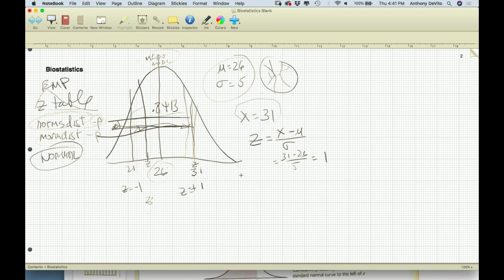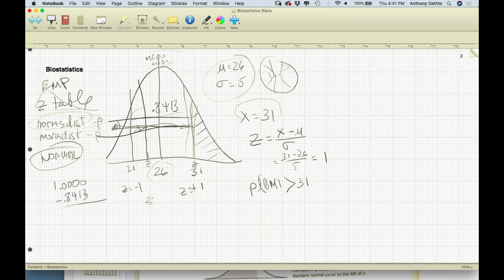What's the probability of selecting someone with a BMI greater than 31? It's the area that's left. The whole area represents 100% of the population. Since the area below 31 was 84.13%, the area above is 1.0000 minus 0.8413, which equals 0.1587.